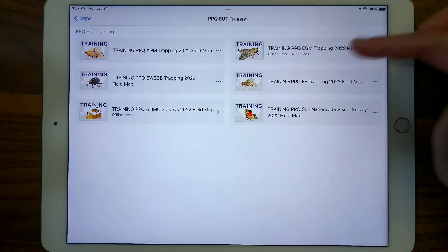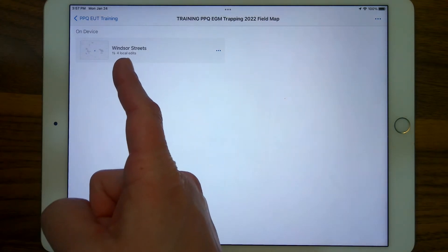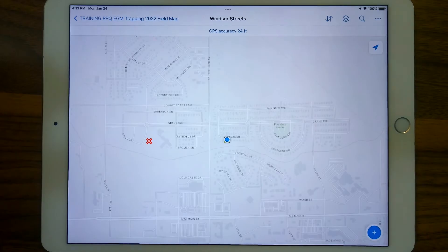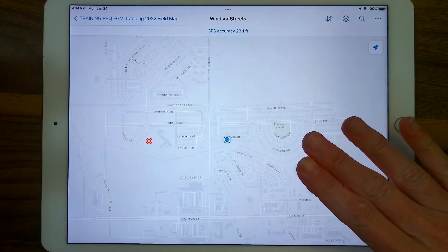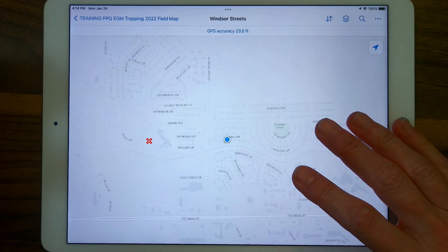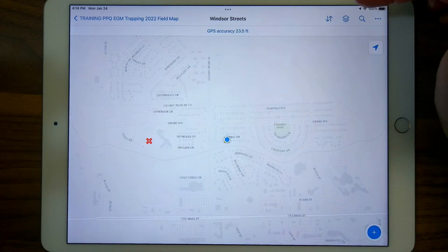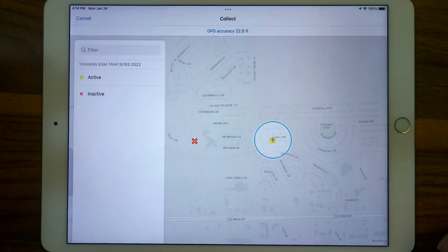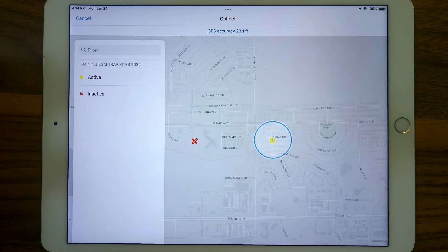I'm going to open this European Gypsy Moth map. I created a downloaded map area and named it for my location and the level of detail. You'll probably notice right away this map looks different — for instance, the map download we did for EWBBB had a different imagery base map. This one just has streets and points of interest labeled. Some other things could be different, such as how the data form opens up — the first question might be a trap type or a trap status.